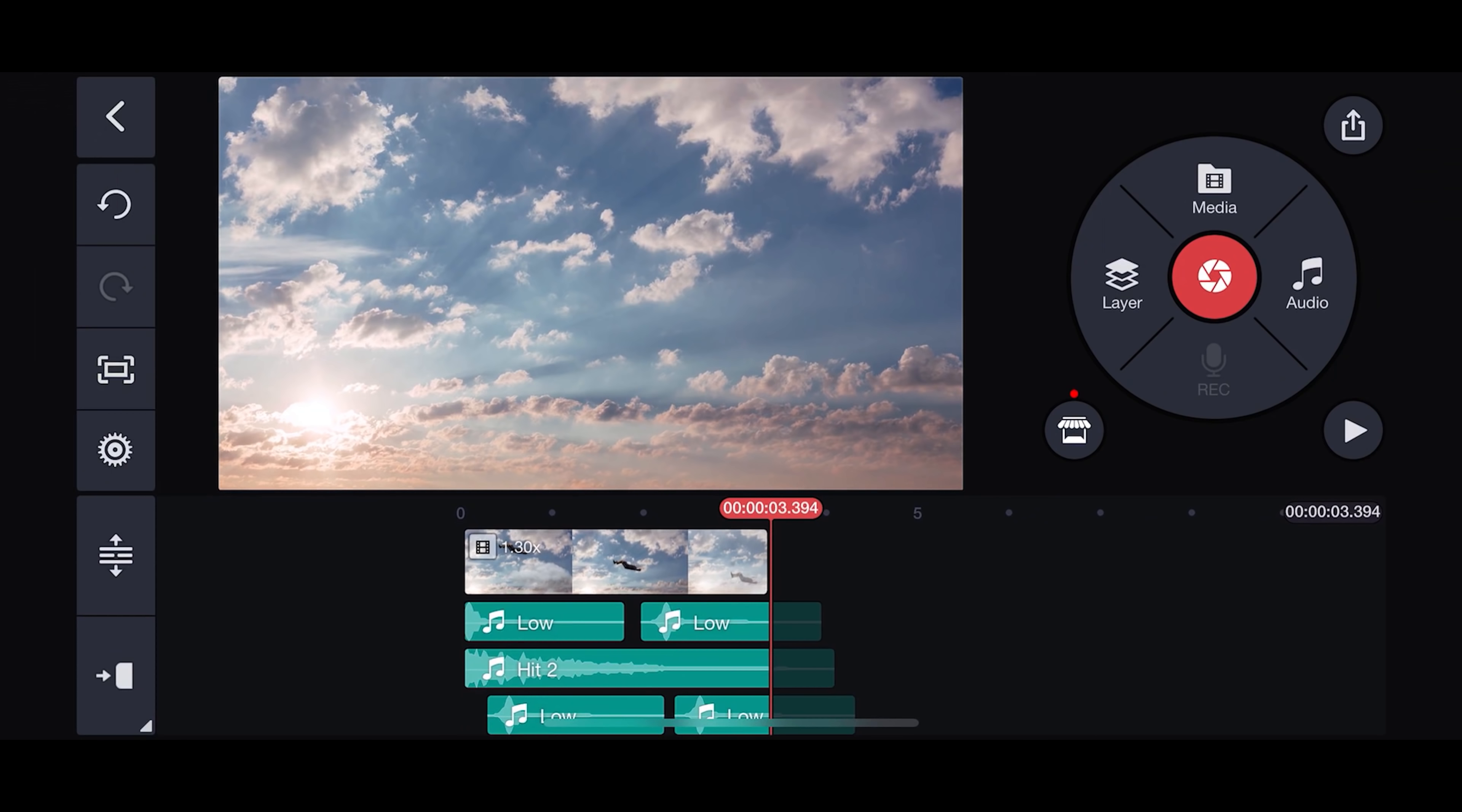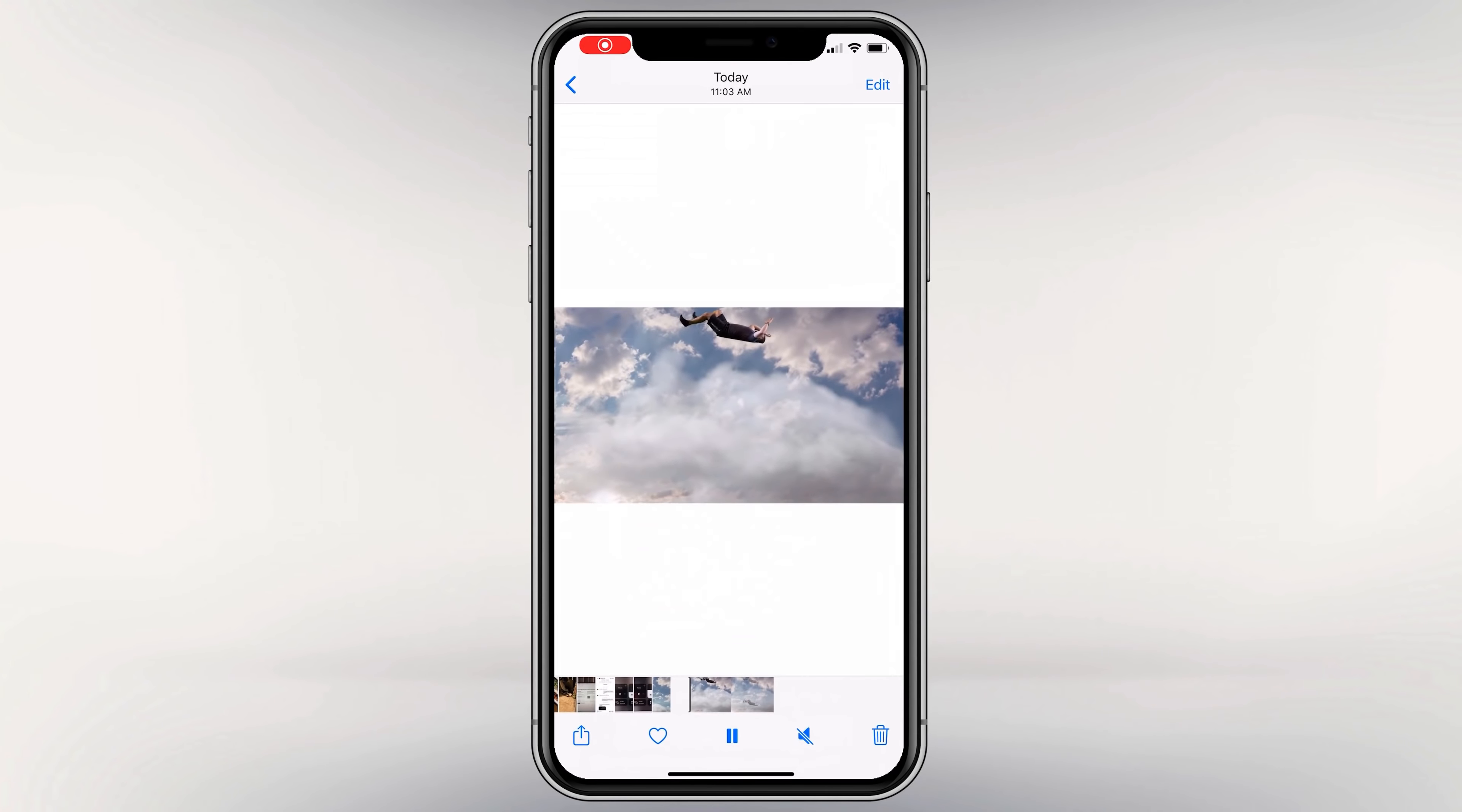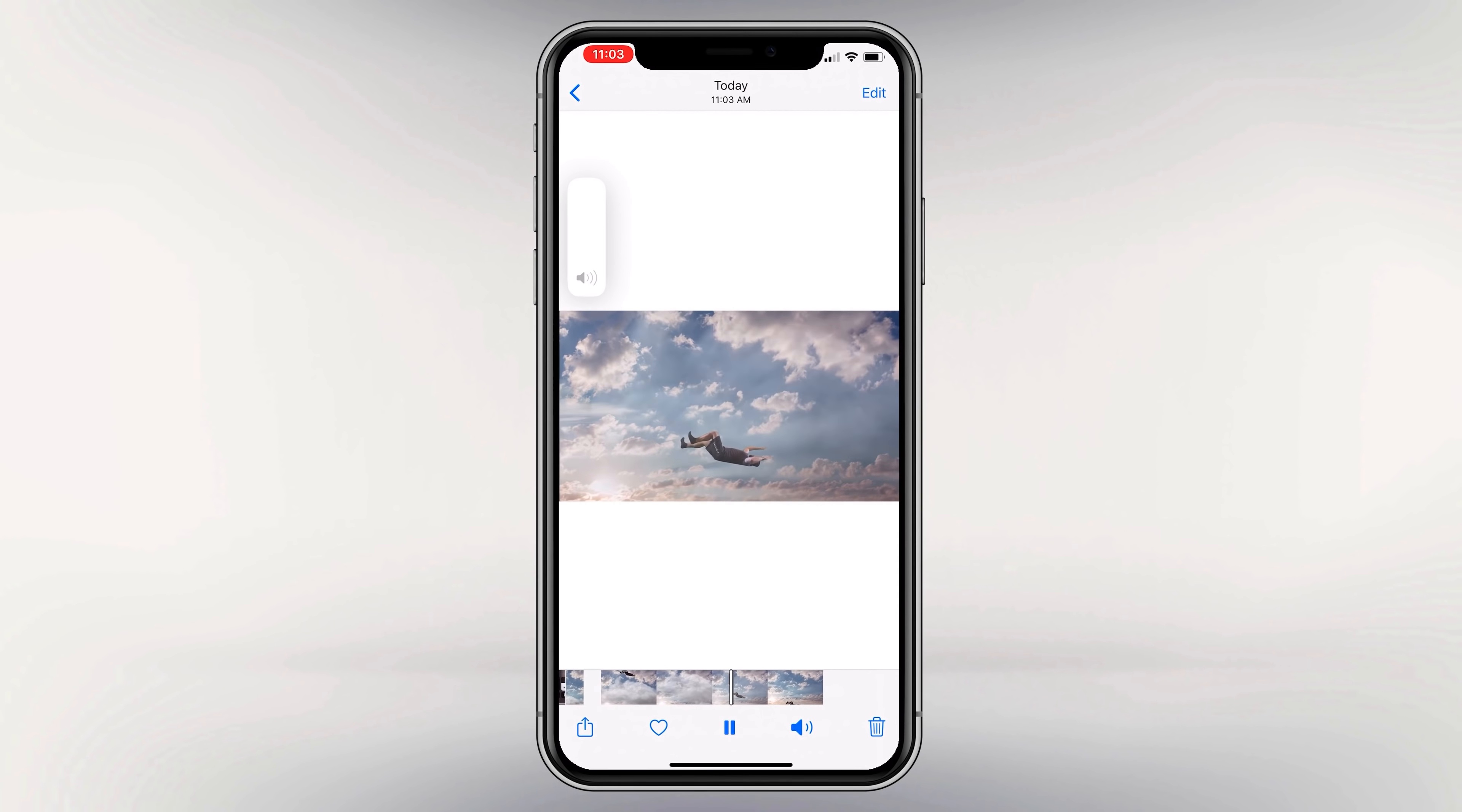All that's left at this point is exporting the video. Tap the export and share icon in the upper right corner, choose the resolution—I'm going to export in 4K—and then high quality. Your effect should be saved directly to your camera roll, and that's it.